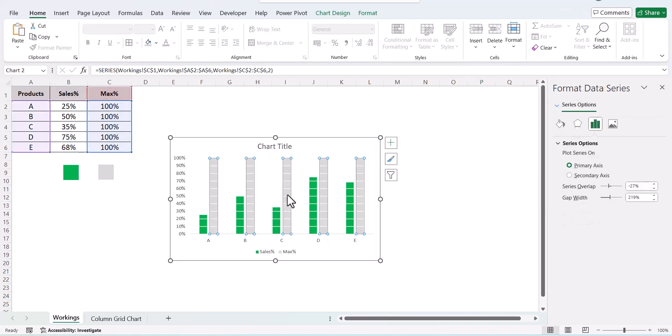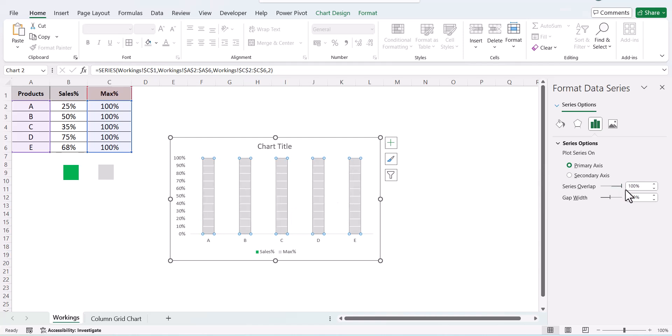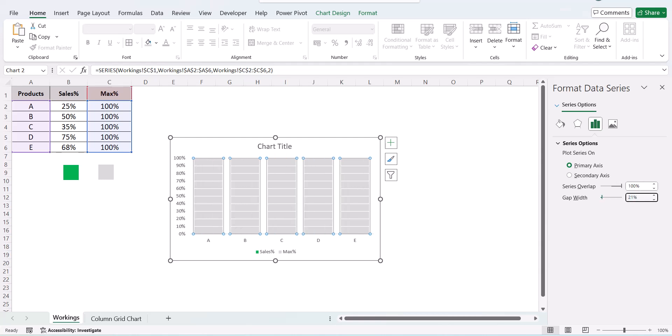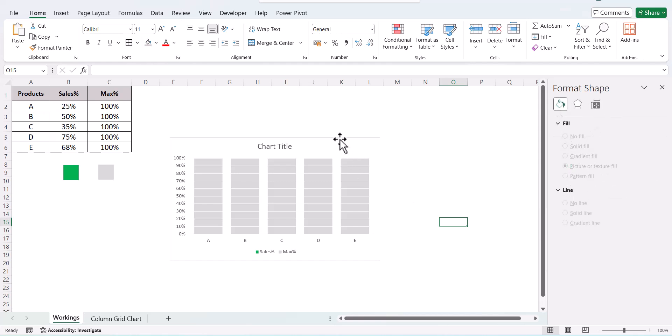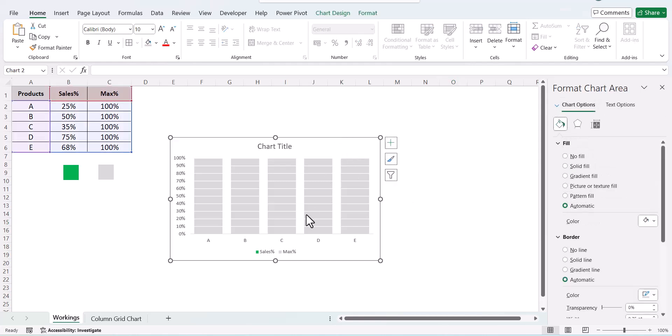Select the max series and do an overlap of 100 percent and a gap width of 21 percent. Now if you see in our chart, the max series is completely on top of the sales series. We cannot see the sales series.